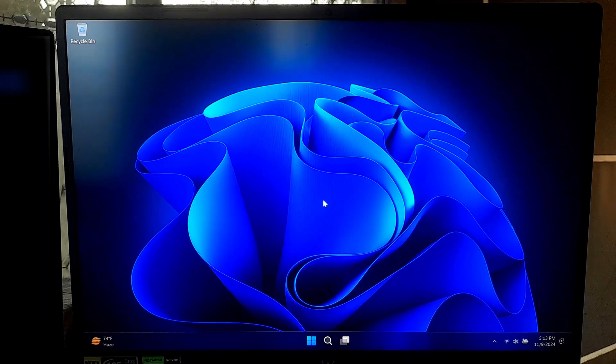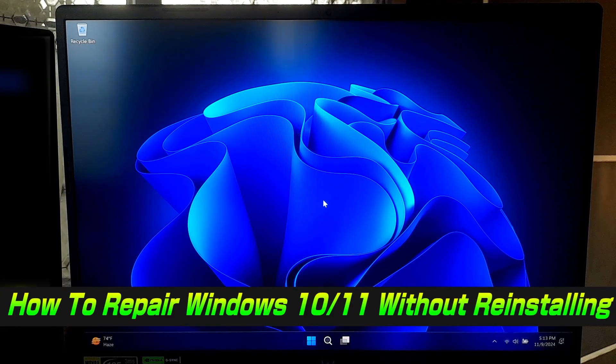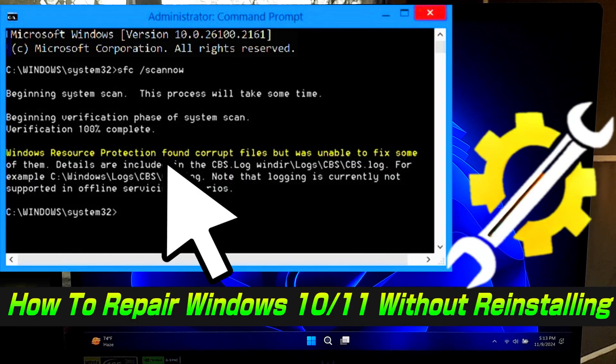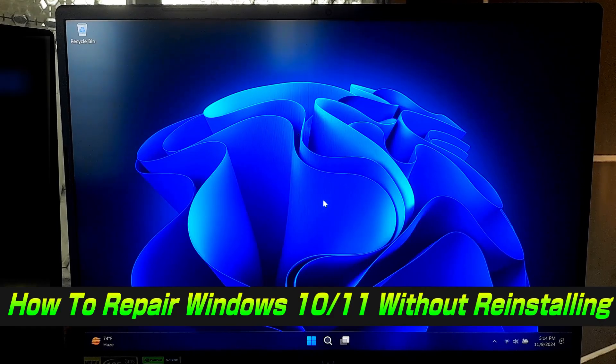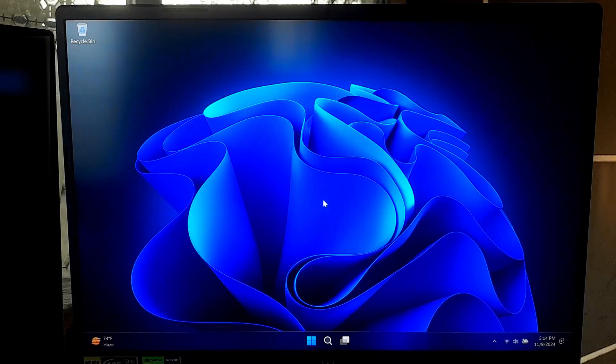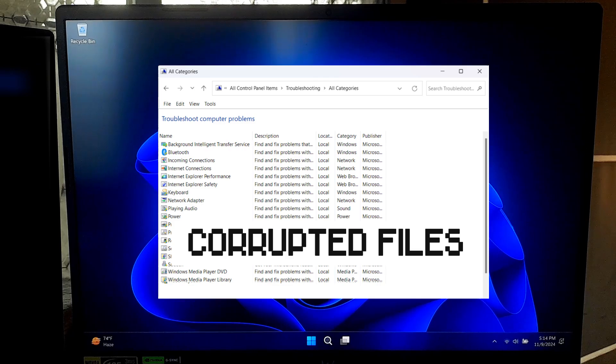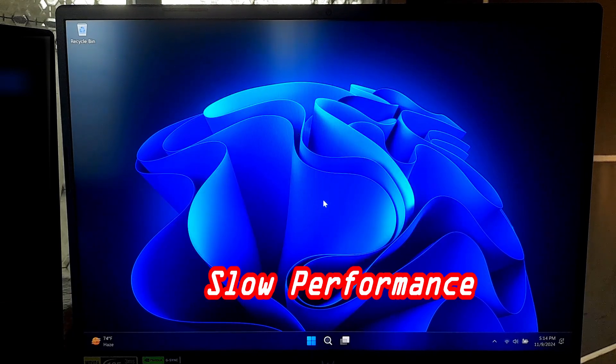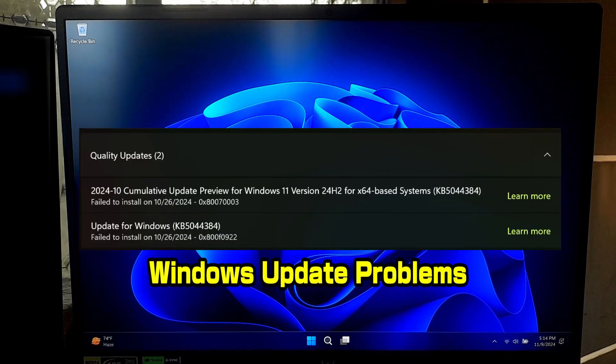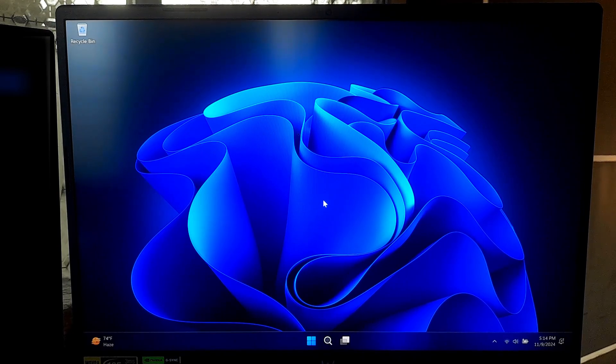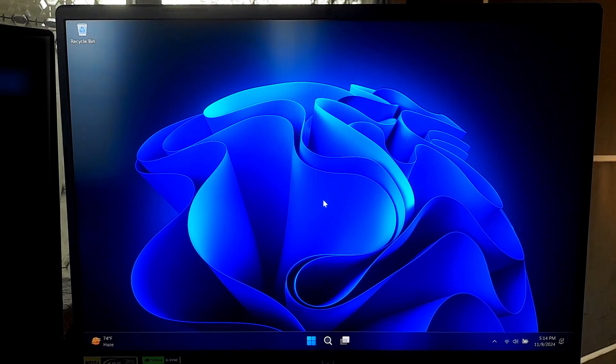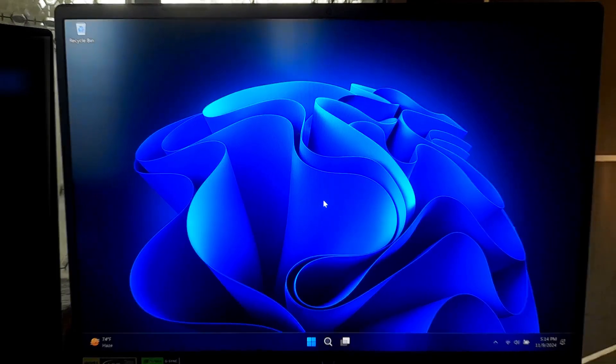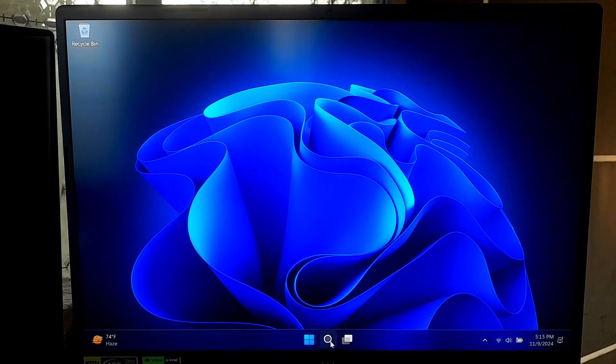Hi guys, welcome to SA Technical. In today's video I'll show you how to repair Windows 10 or Windows 11 without needing to reinstall it. So if you are experiencing issues like corrupted files, slow performance, or Windows update problems, these methods can help get your system back on track without losing your files.